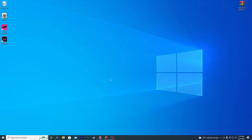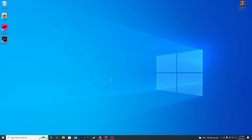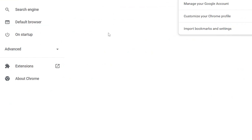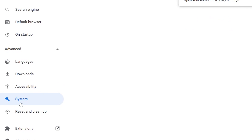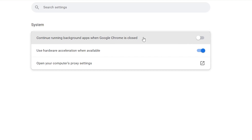First of all, I'm going to show you how you can disable the background applications and background processes of Google Chrome on your PC for boosting your FPS. Open up Google Chrome, go to the three dots, go into Settings, find the Advanced option, click it, go into the System option, and here you will find the option to continue running background apps when Google Chrome is closed. Make sure to turn off this option.